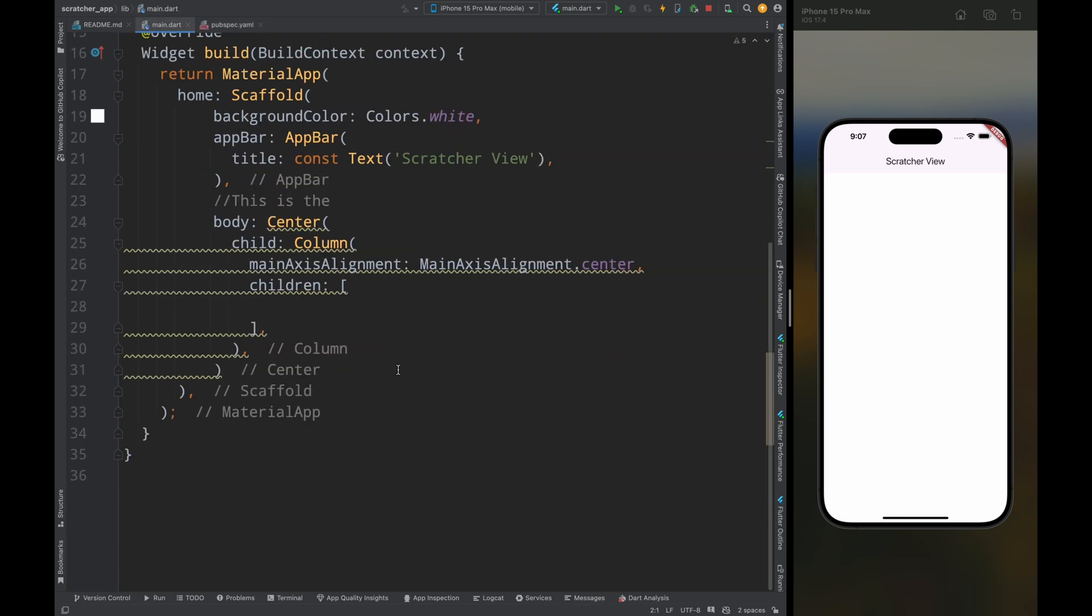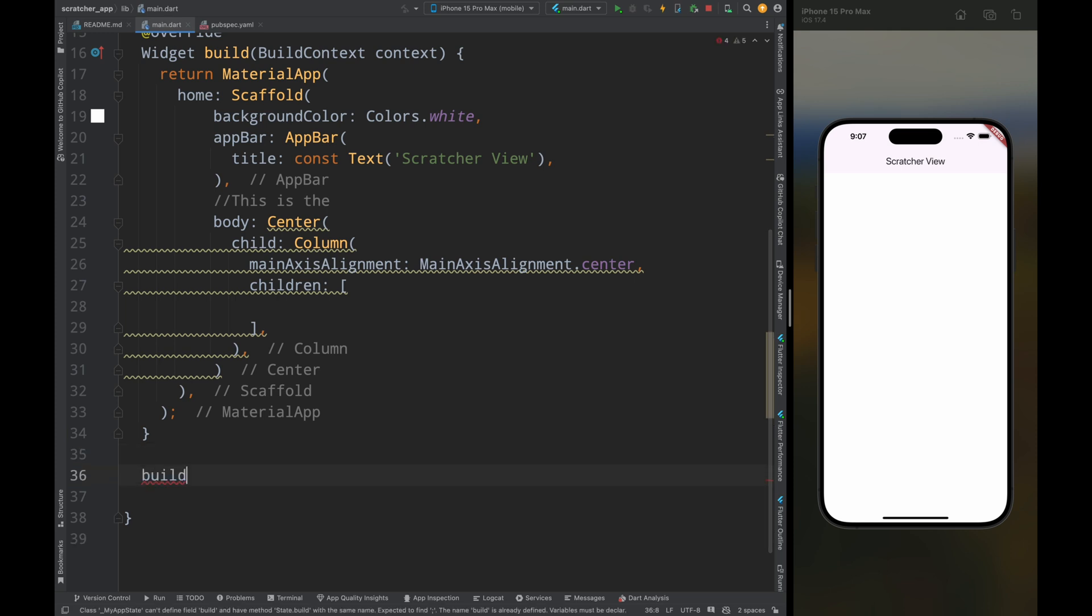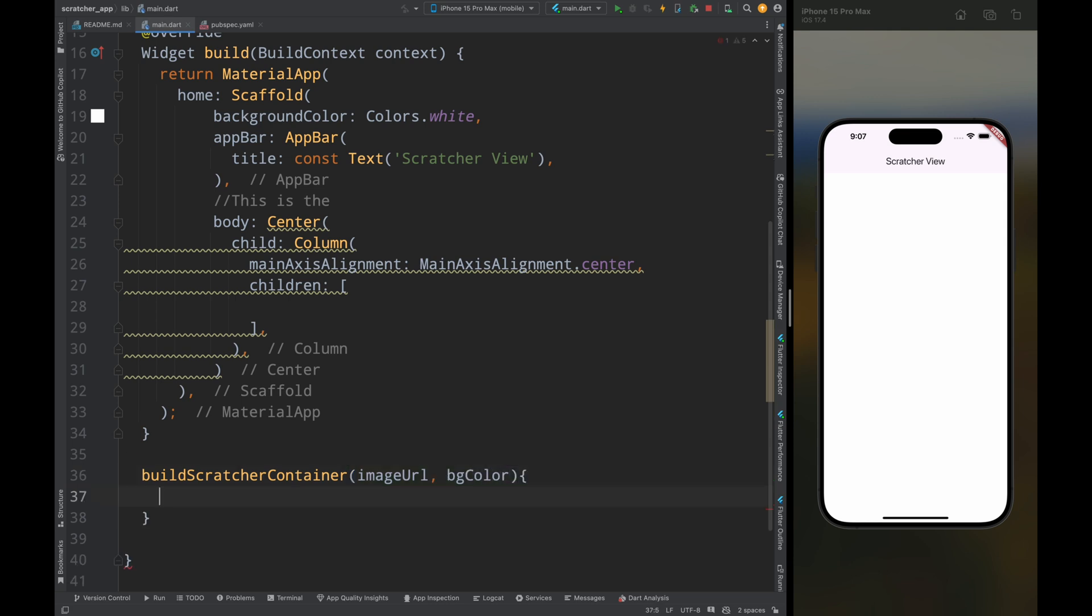Now let's come to the main.dart file and here first create a build scratcher container method, and this method will take two parameters, the first one is the image url to show in the scratch card and the second one is the background color of the scratch card.